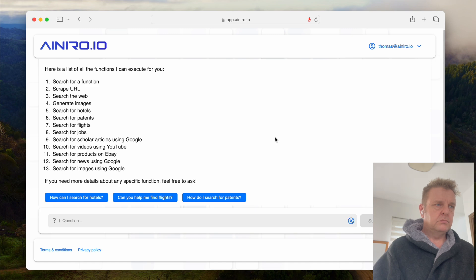Here's a list of all the functions I can execute for you: search for a function, scrape URL, search the web, generate images, search for hotels, search for patents, search for flights, search for jobs, search for scholar articles using Google, search for videos using YouTube, search for products on eBay, search for news using Google, search for images using Google.